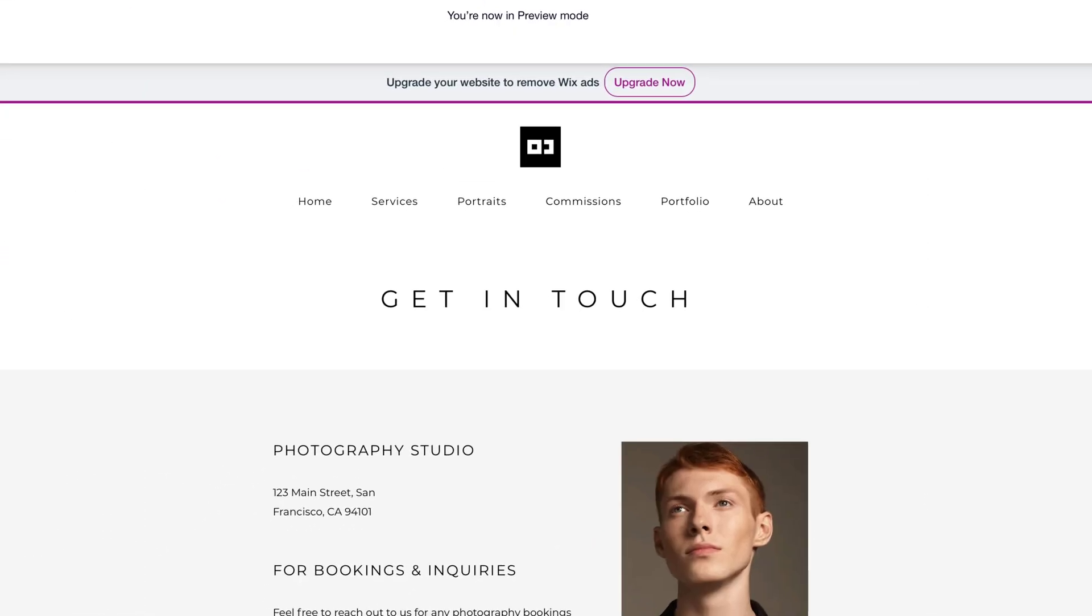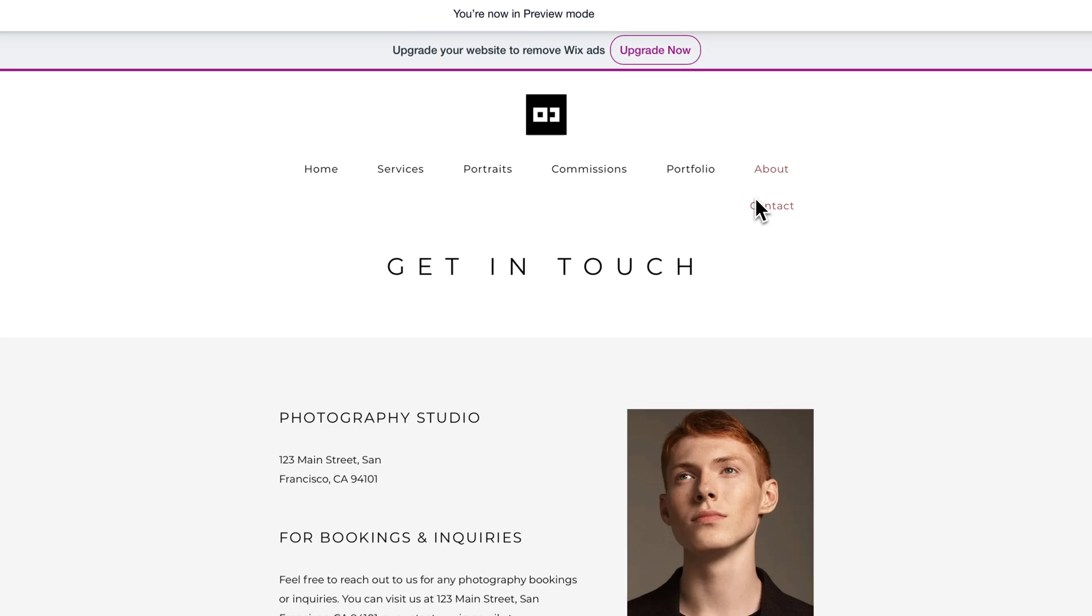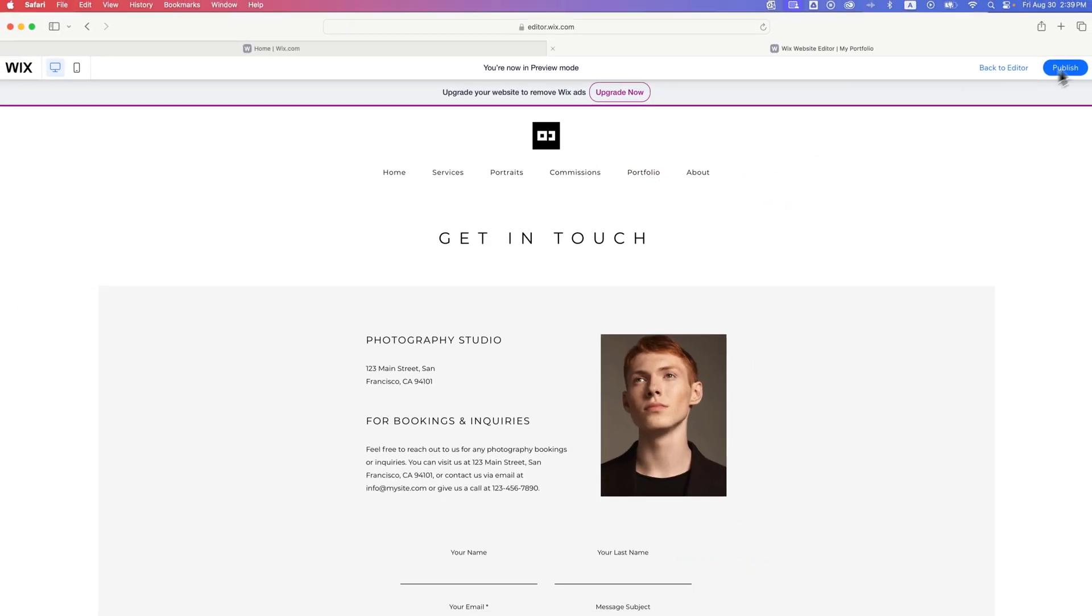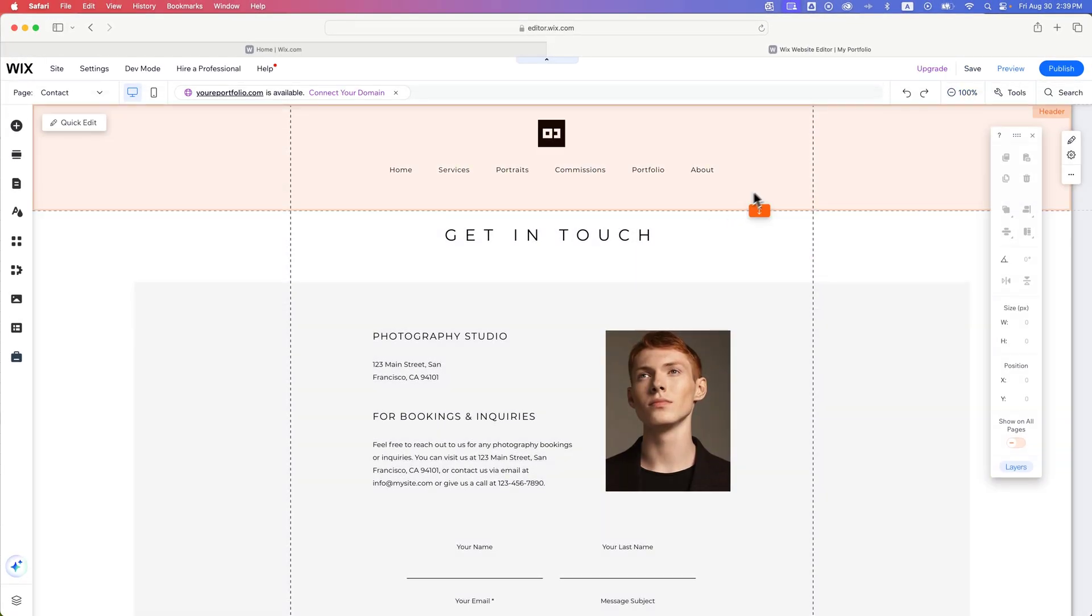But if we go to preview, now this menu drops down from the link that we're hovering over. And so that works now. But we can go back to the editor.